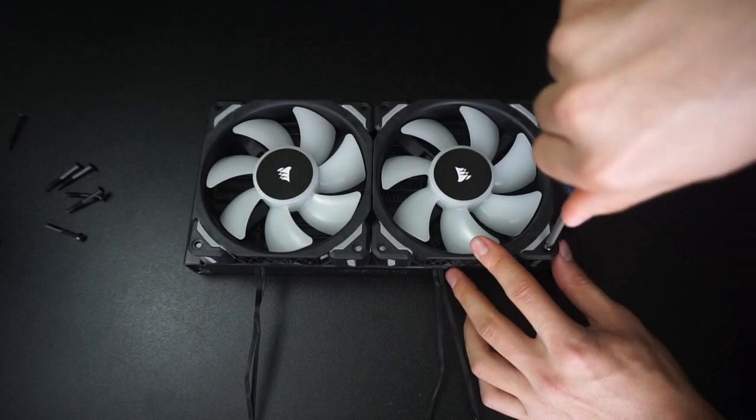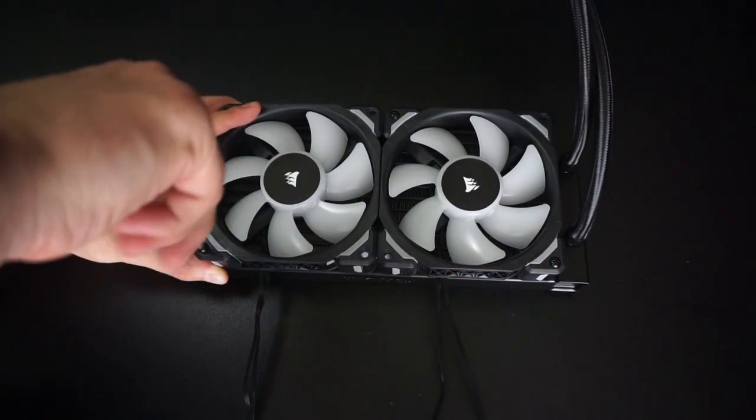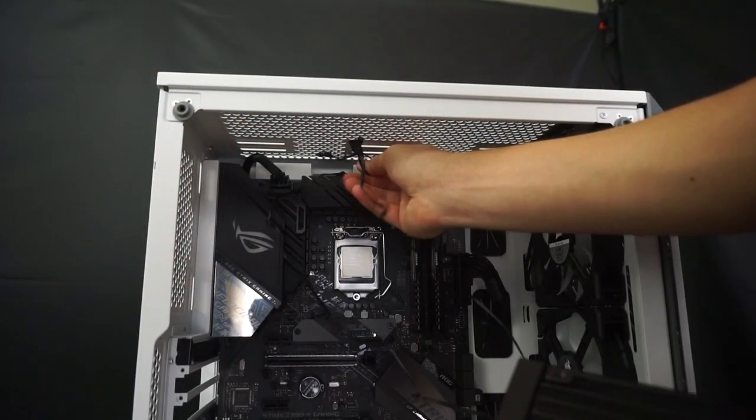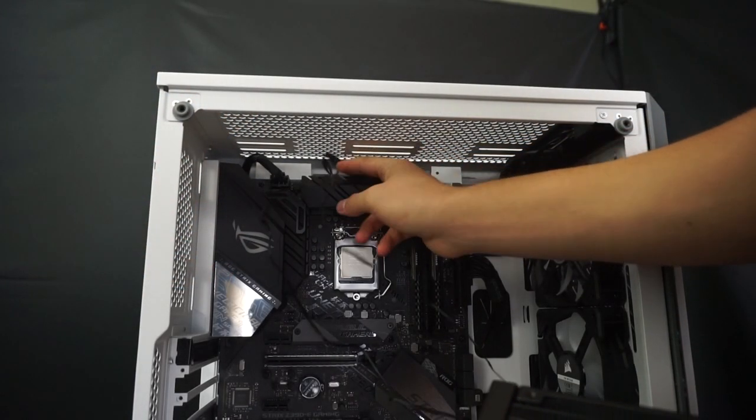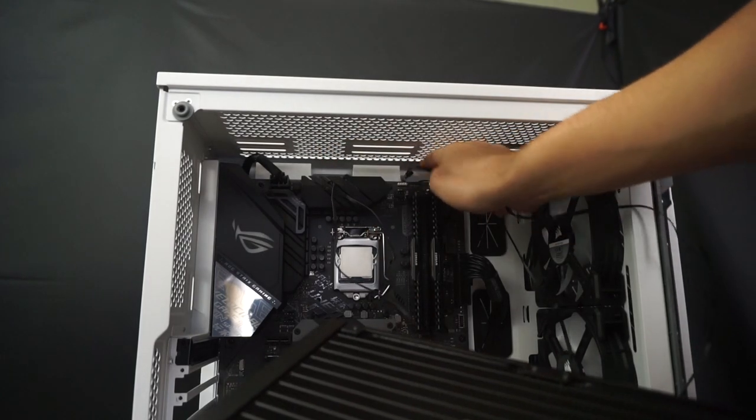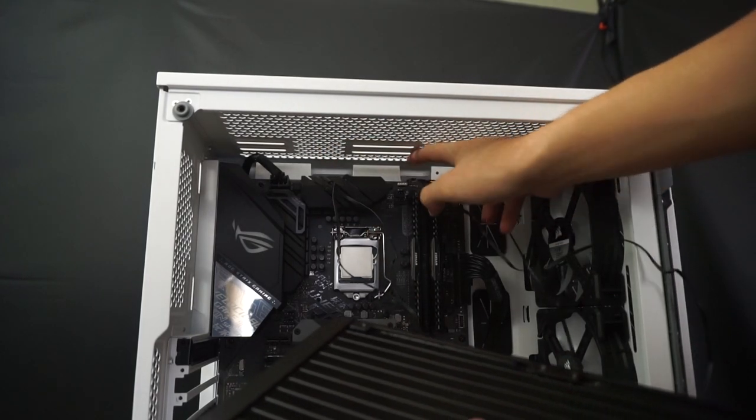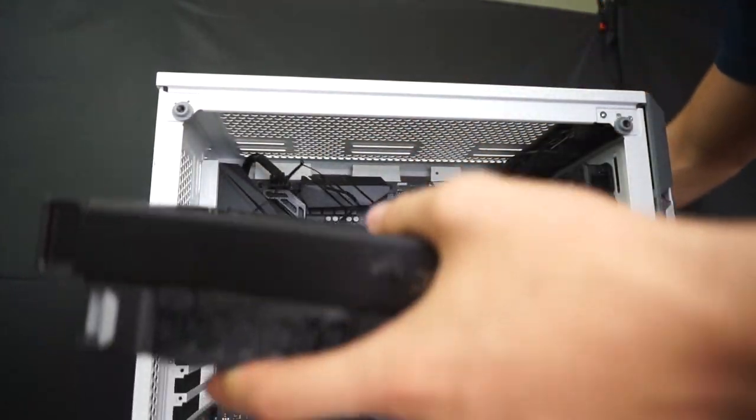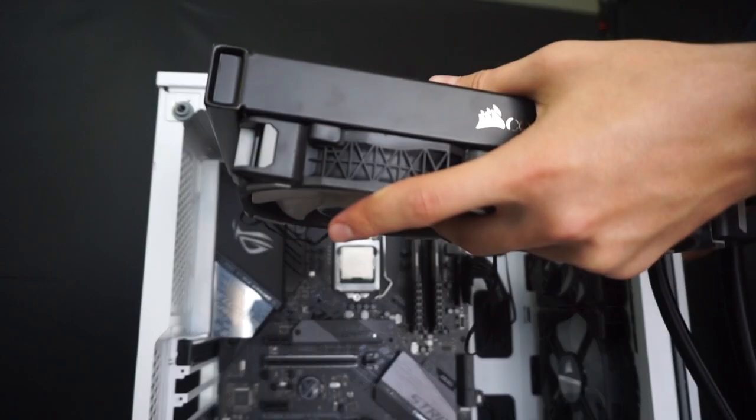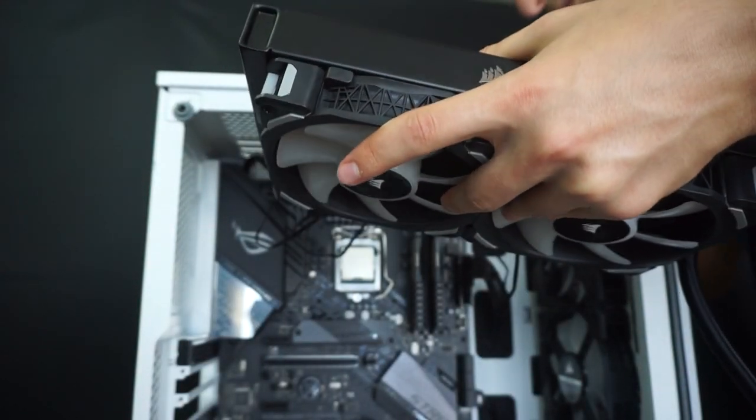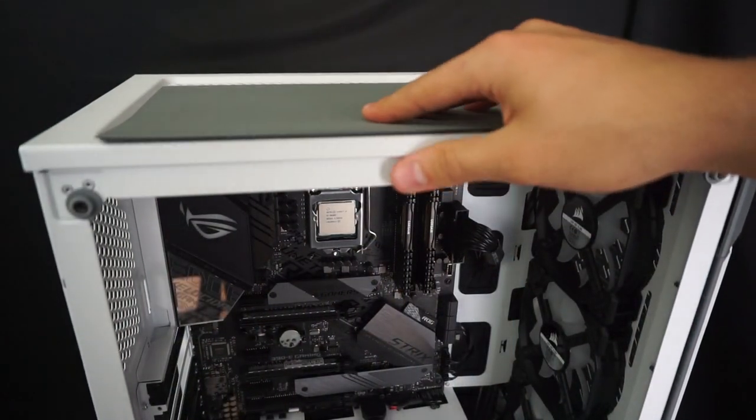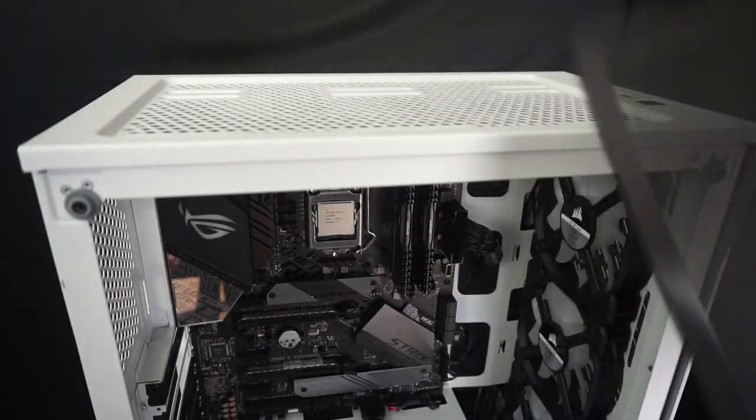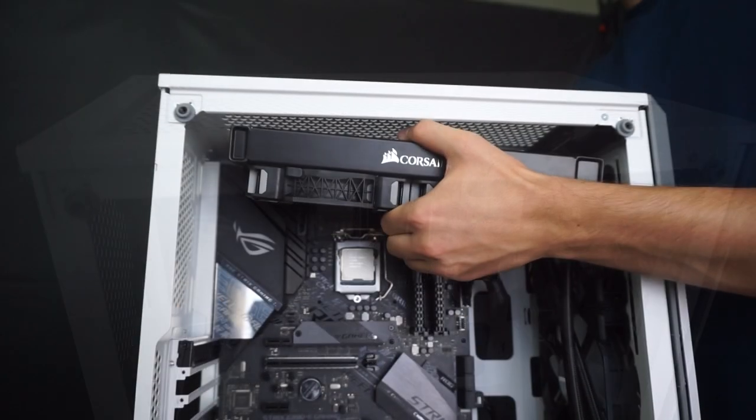The two fans that are included are the Corsair ML120 RGB fans. Now with everything secured into place, I'll go ahead and route the fan and pump cables into the back of the case before actually installing the radiator. This makes it much easier to manage the cables and keep the build looking clean. Also, you have to remove the magnetic dust filter so you can screw the radiator in from the top of the case.